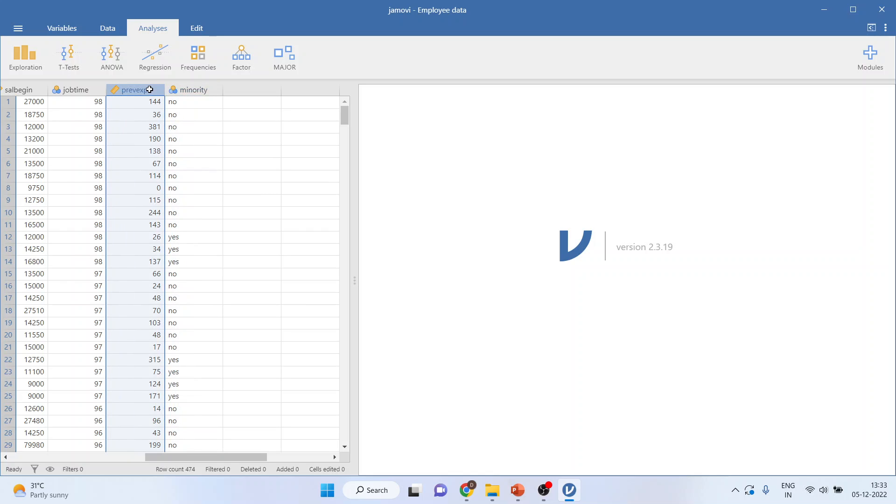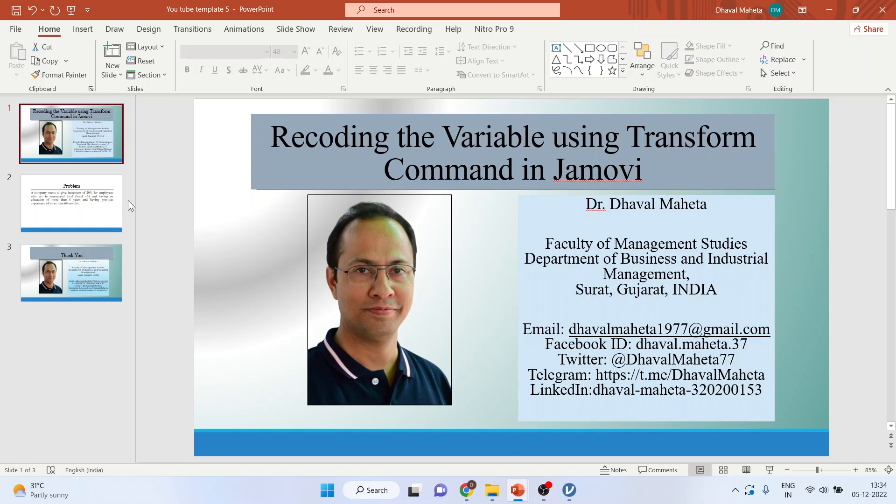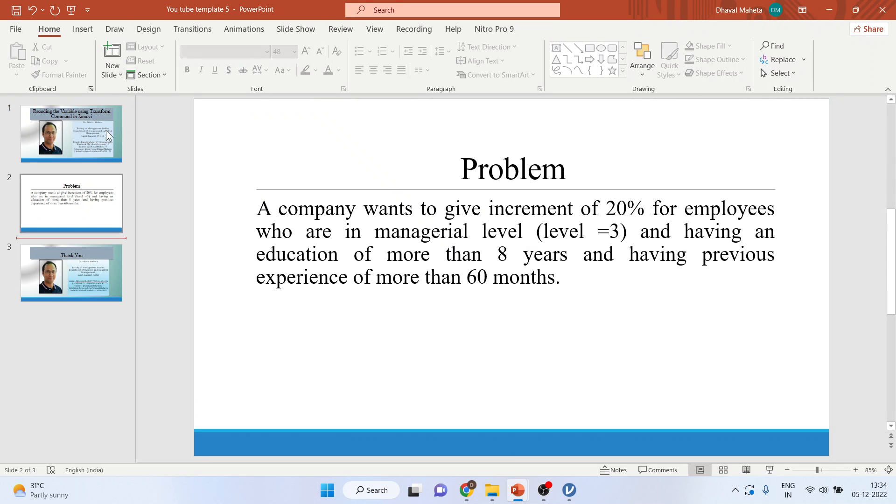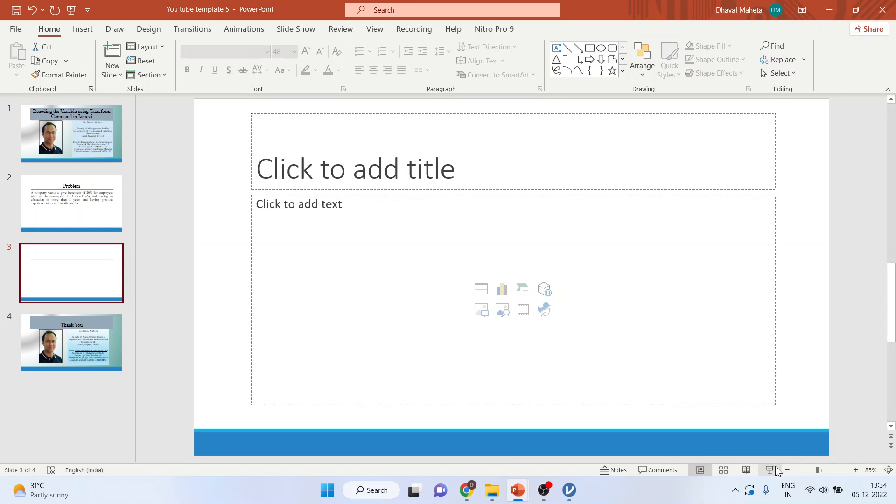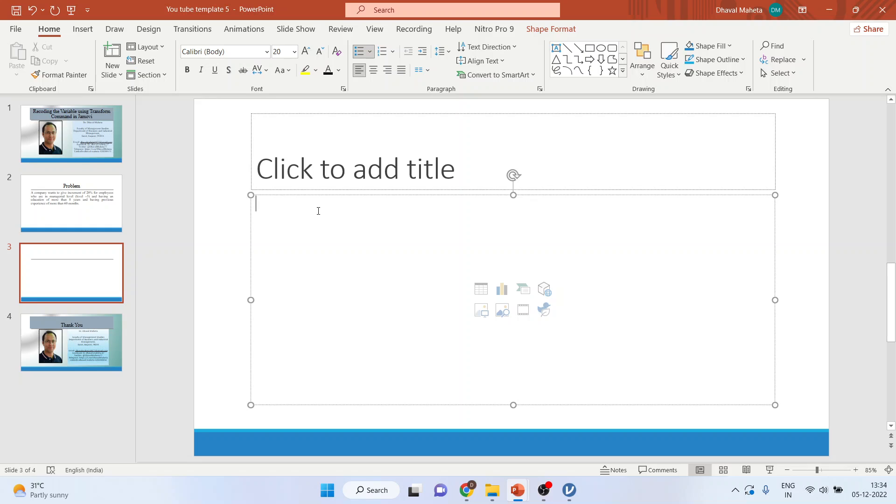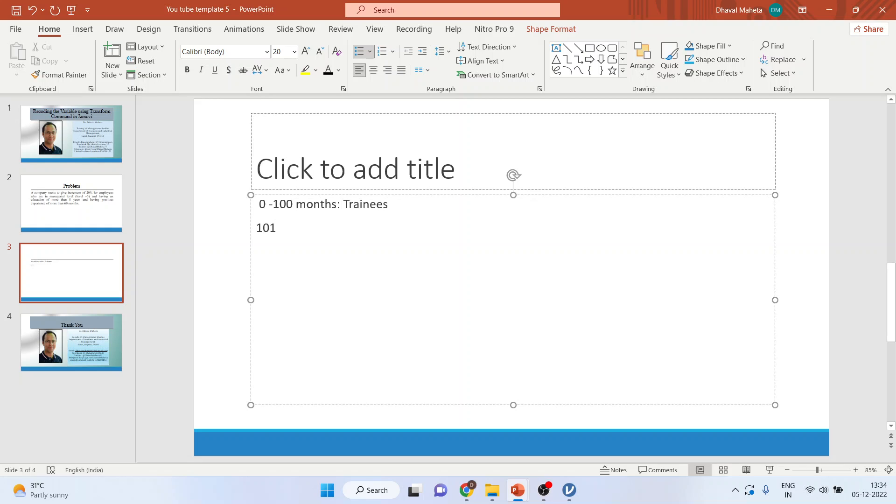Now previous experience here is in months. I want to convert this previous experience into a categorical variable. For this, let's say that 0 to 100 months experience I'll consider as trainees, from 101 to 200 less experience employees.